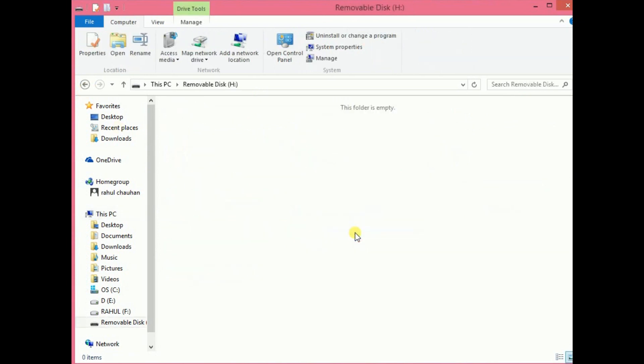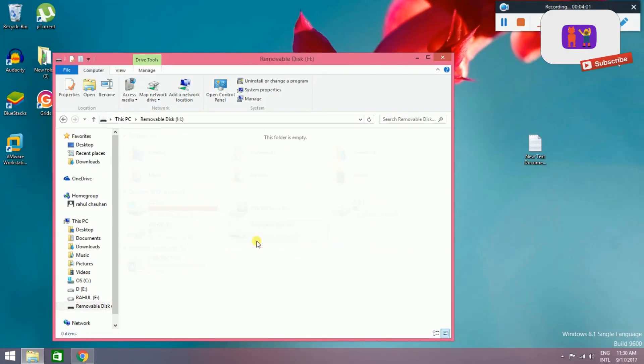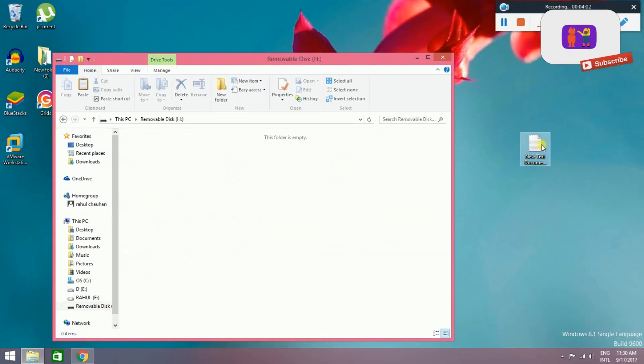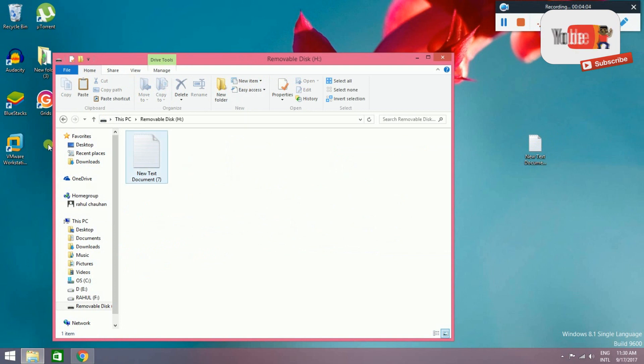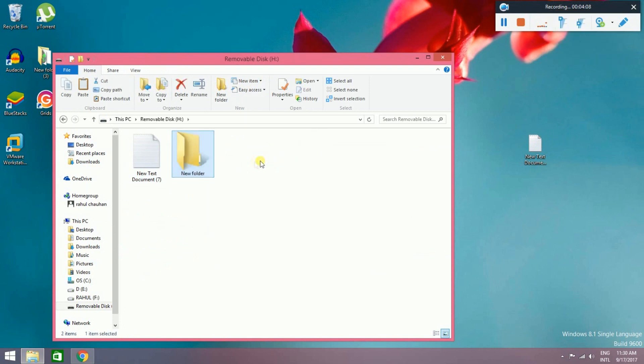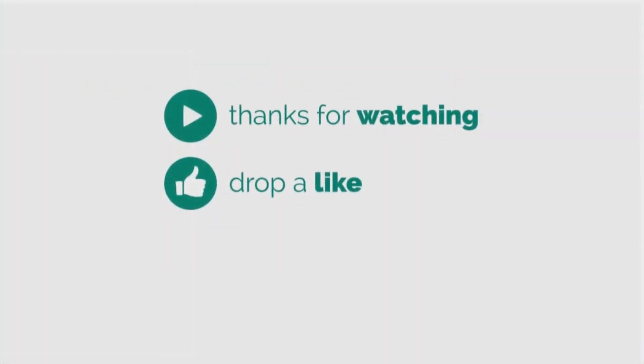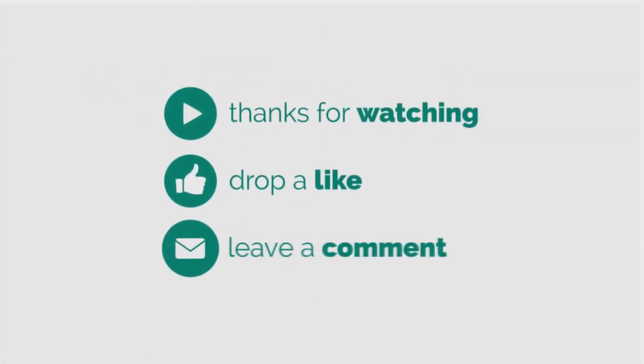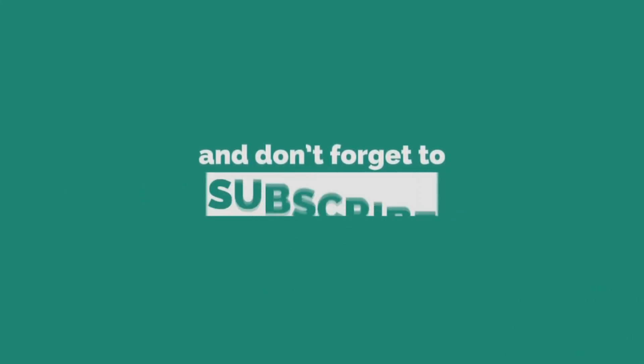You can see my pen drive works - check copy paste, create new folder. So thank you guys. If you like it, subscribe and comment. If you have a problem, comment. I will give you 100% reply. Thank you guys.